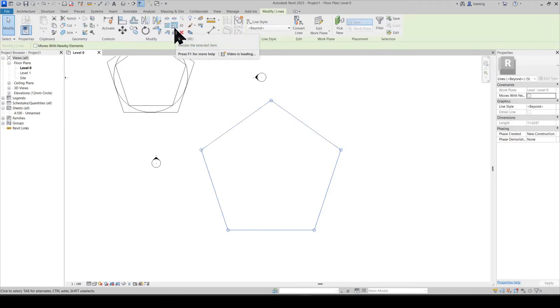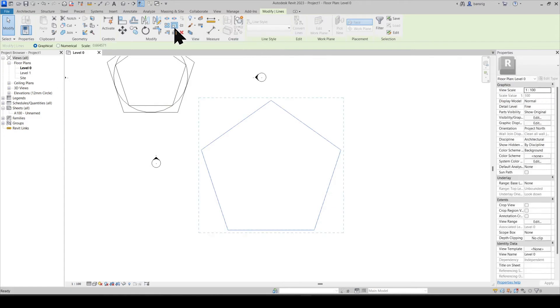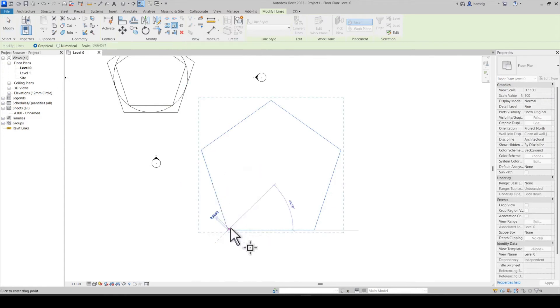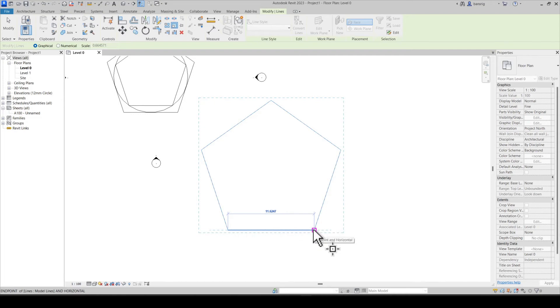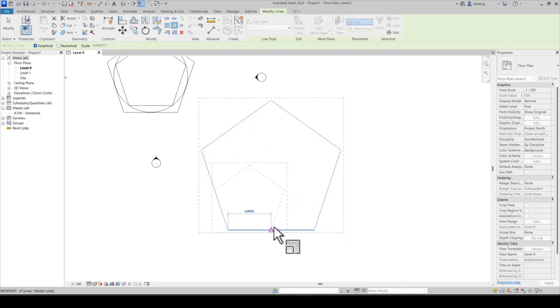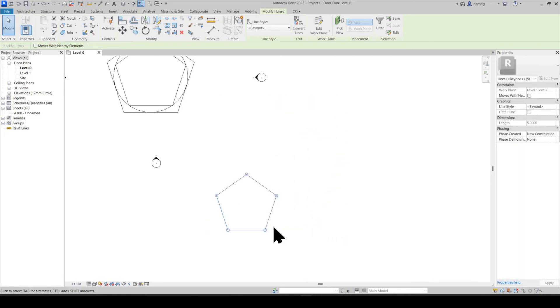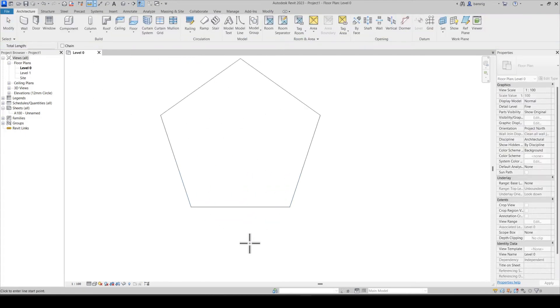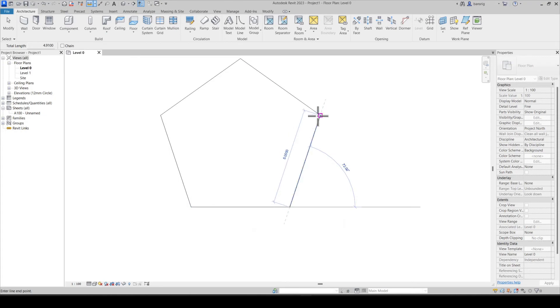I'm going to choose the scale option. Select the base point, select the old length and now define the new length. Let's say five meters in length. Let's try to measure the sides now. They're five meters exactly in length.